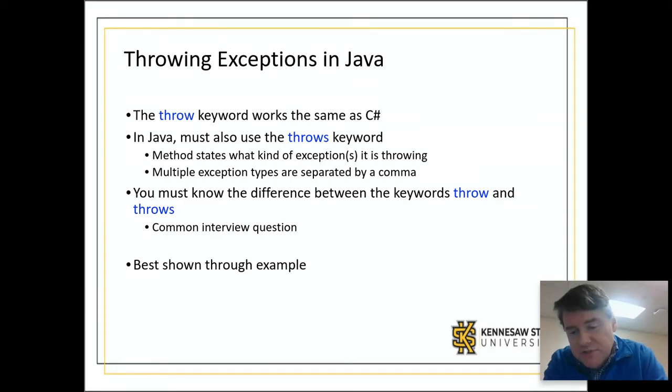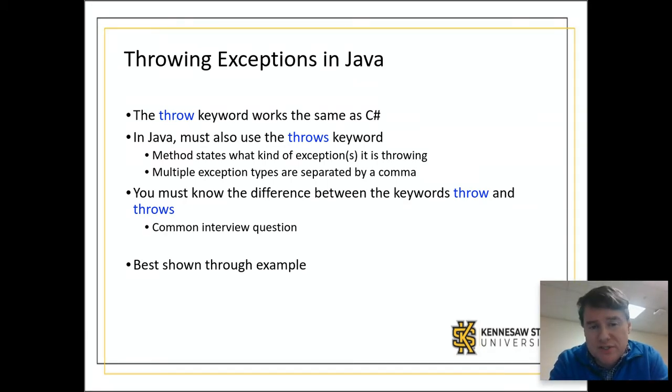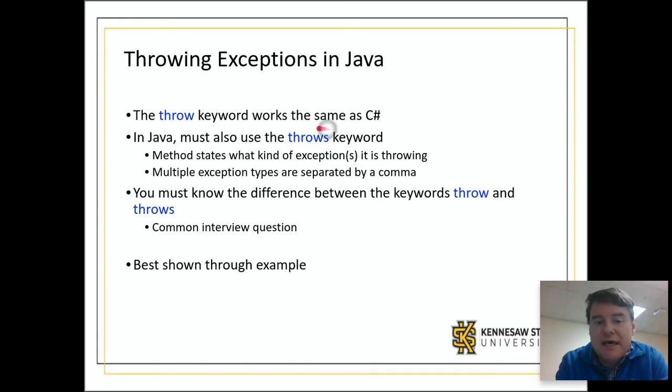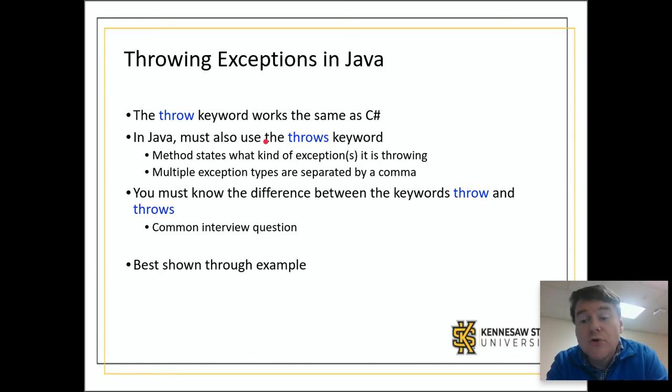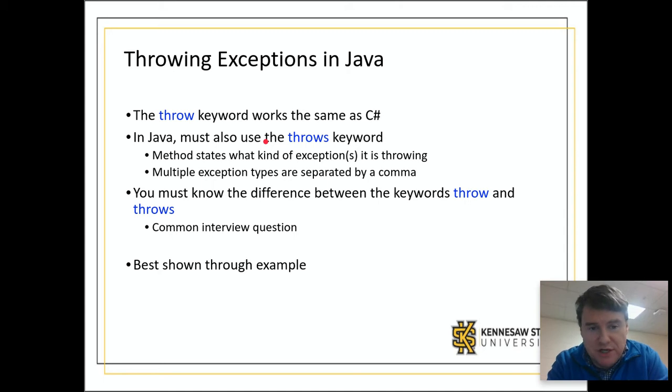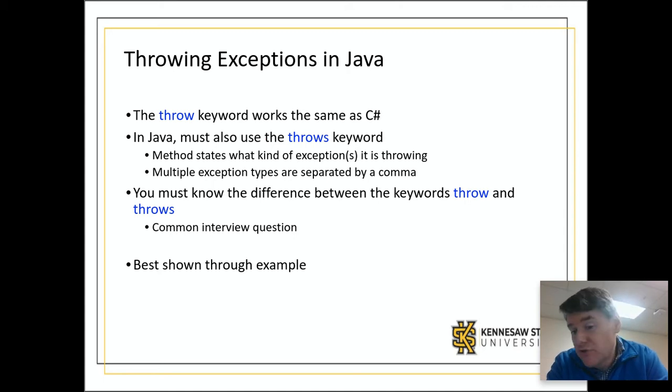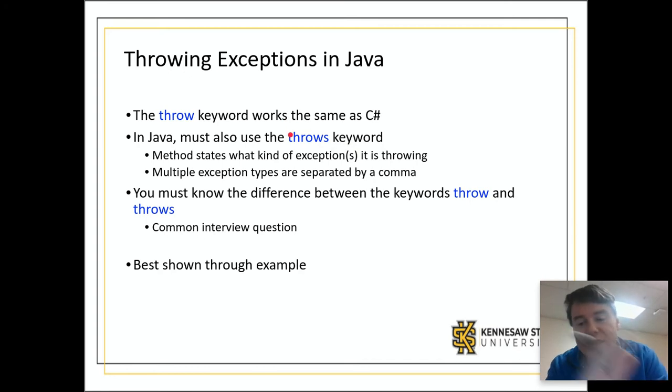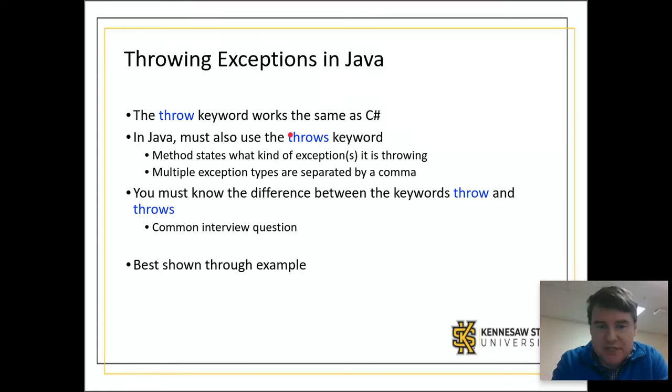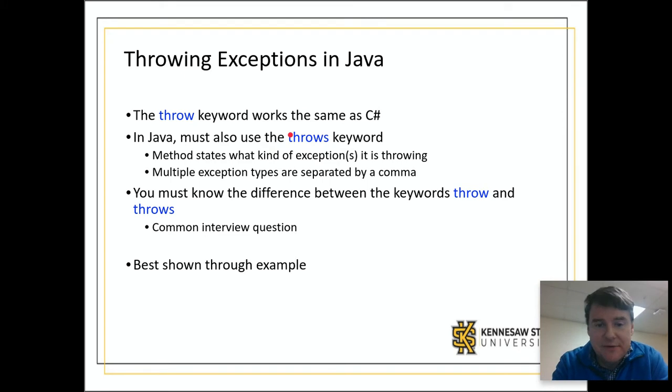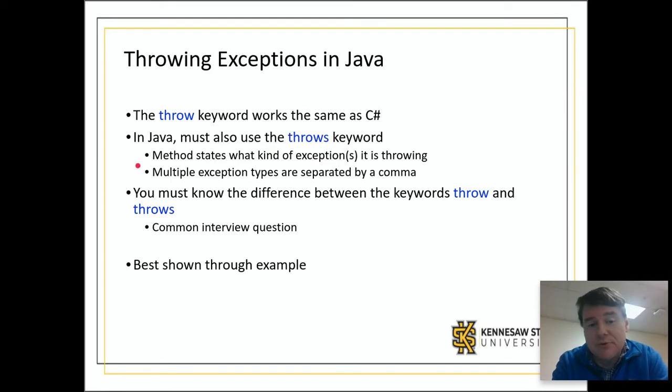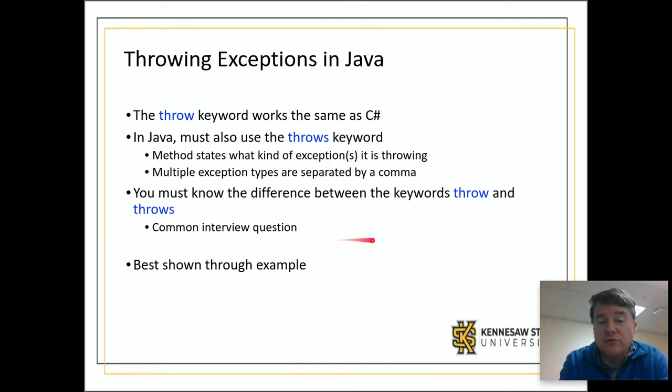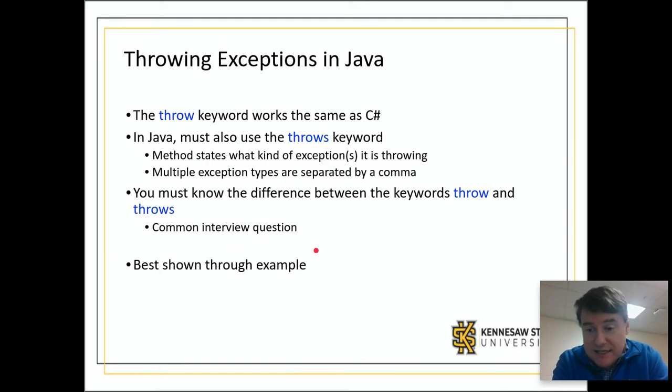Let's talk about the Java folks, what's different? There's another keyword you need to be aware of in addition to the throw keyword which works the same. In Java you also need to know the throws keyword, the plural version. Anytime you have a method that could throw an exception, you have to state in the method header that it throws this exception type and you have to specify what it is. There can be more than one and they would be separated by commas. You need to understand the difference between throw and throws because this is a common interview question.